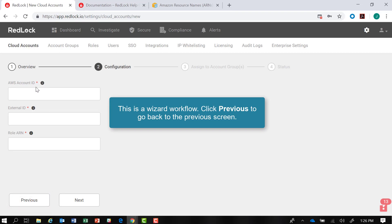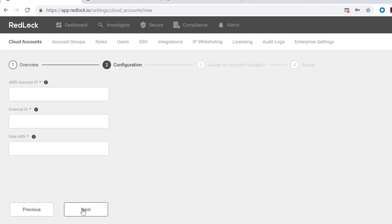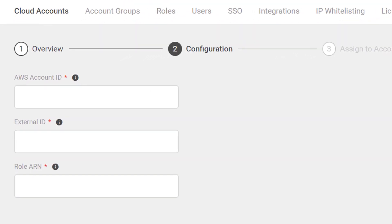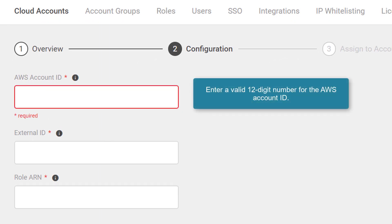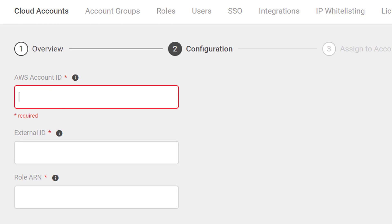I want to enter a valid AWS account ID. This is a 12-digit number that represents your AWS account. We're going to use dummy values for this demonstration so as not to compromise any actual AWS accounts.